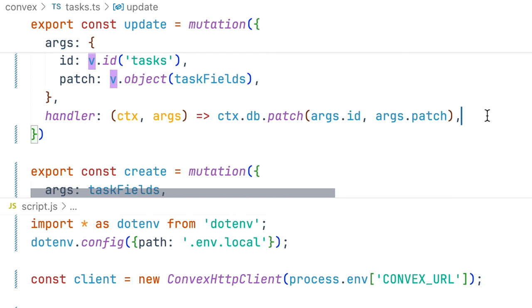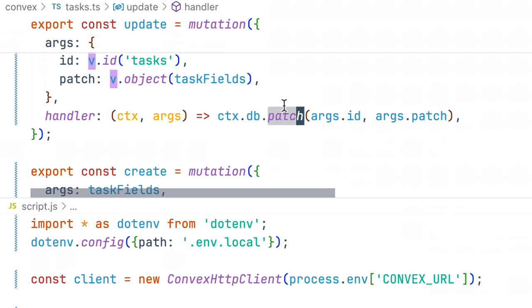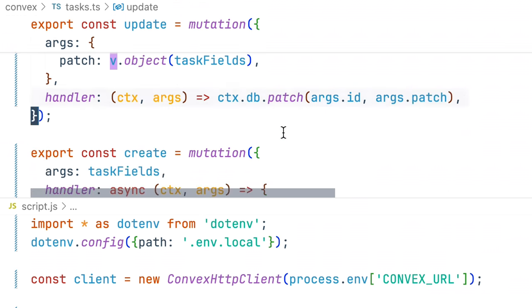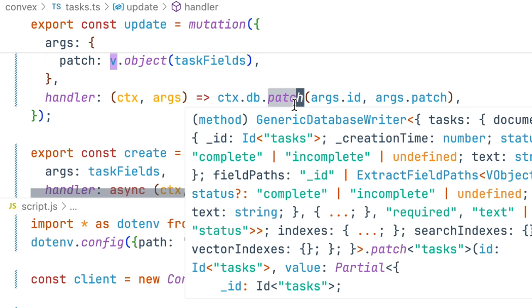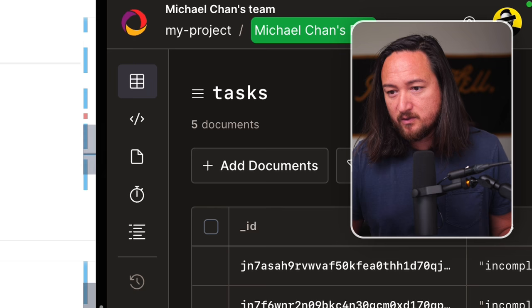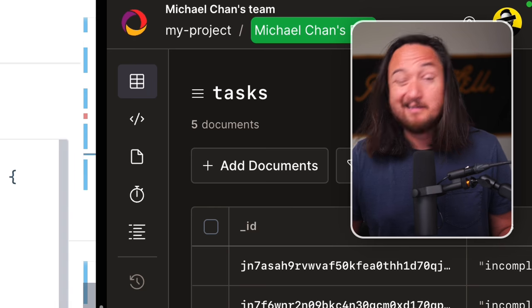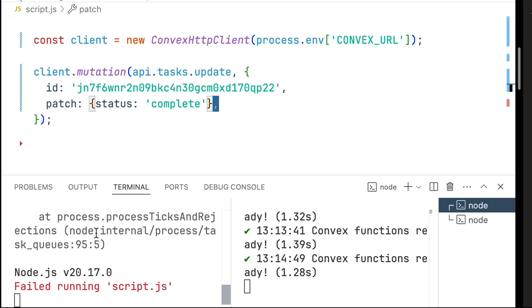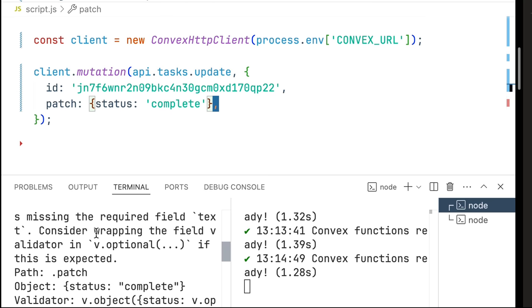Now there are two methods we can use: patch and replace. I'm not sure that I would ever use replace. Replace will put nulls in any of the unprovided fields so that seems like not something that I ever want to do. Now when we run this we do get an error somewhere in here. I know it's all kind of big but it's saying that the text is required and we're obviously not passing it in in our patch.